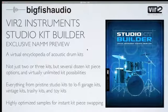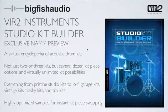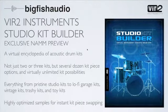I'll also give you a quick sneak peek into our next library, which is called Studio Kit Builder. Studio Kit Builder is a virtual encyclopedia of acoustic drum kits. It's not just two or three kits plus a bunch of expansion packs, but we've packed this with several dozen kit piece options, virtually unlimited kit possibilities, everything from pristine studio kits to lo-fi garage kits, vintage kits, trashy kits, toy kits. And we've highly optimized the samples, so you can swap them out in real time and make it sound like anything you want it to sound like.